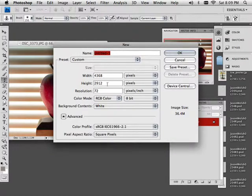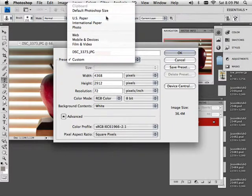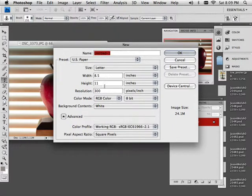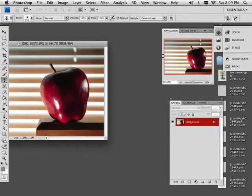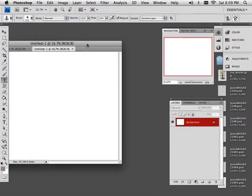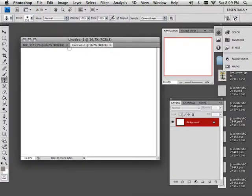The new scene is going to be, let's see, 8.5 by 11, so US paper size. And actually it's going to be 11 by 8.5. There we go.